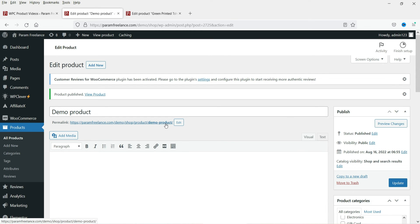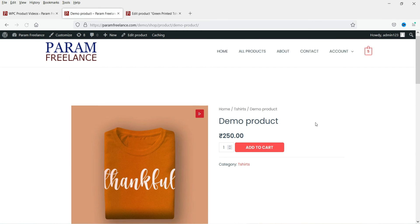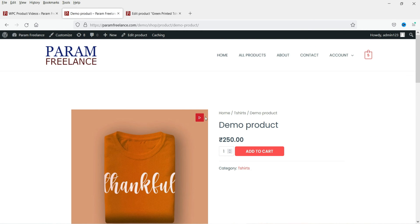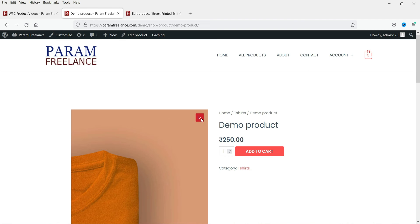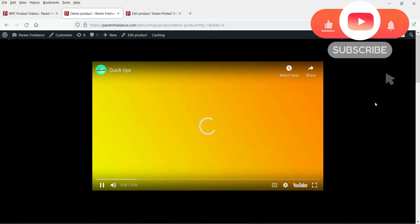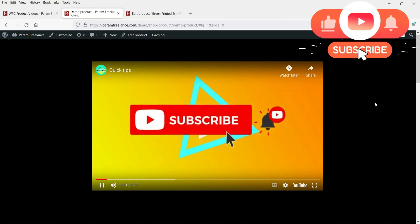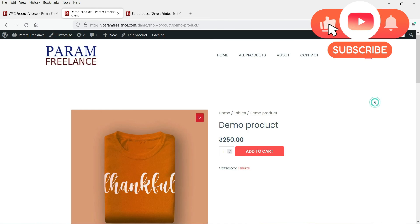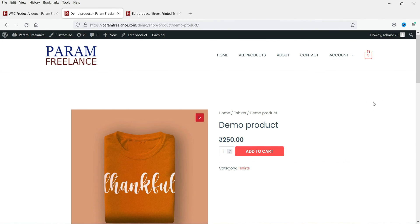Here you will see the video icon on the product. When I click on the icon it will open the YouTube video. So this is how you can add product videos in a WooCommerce website. That's it for now — see you in the next video.